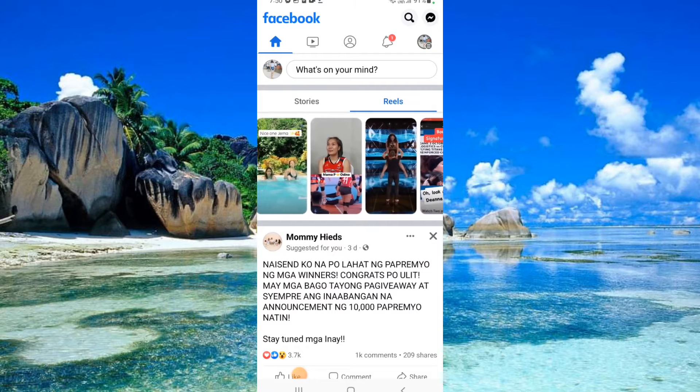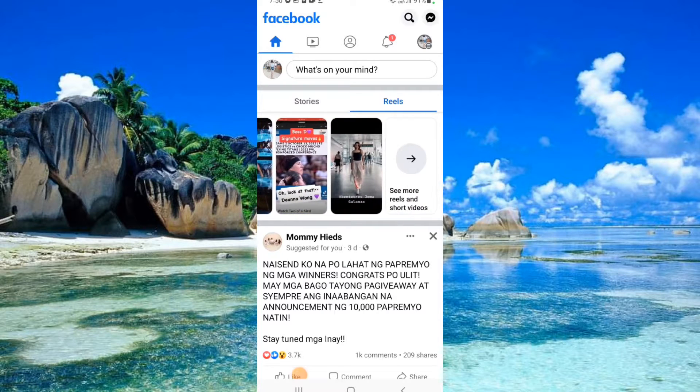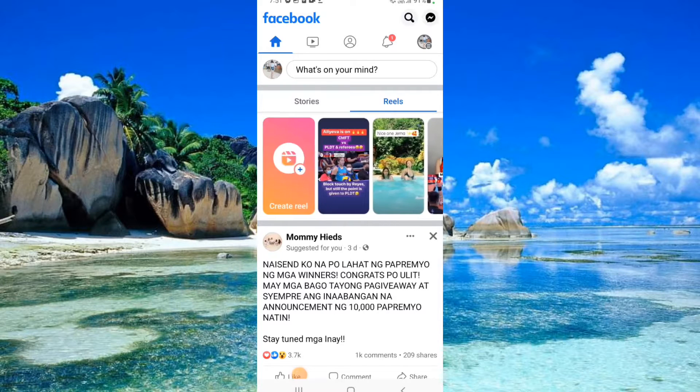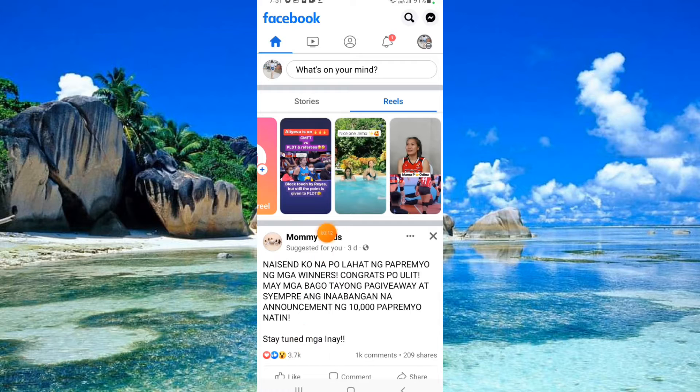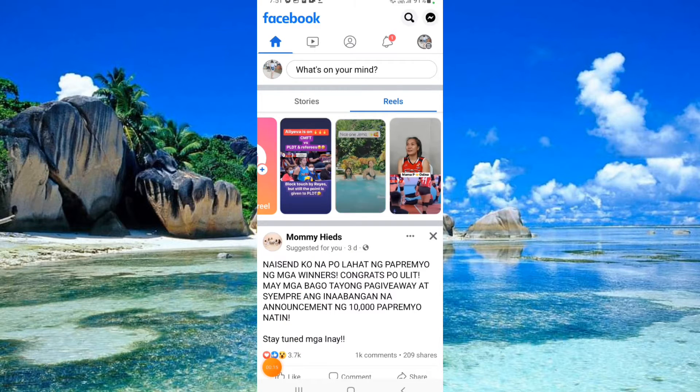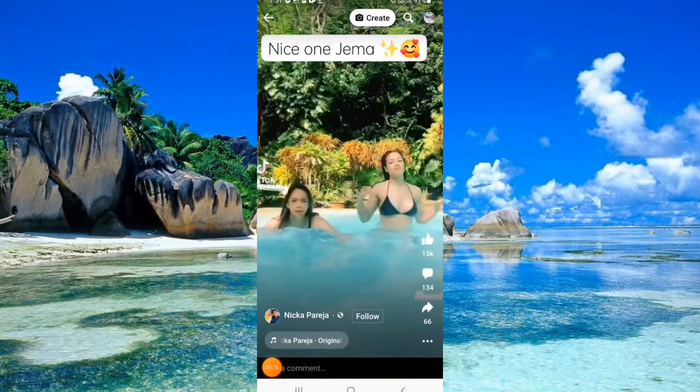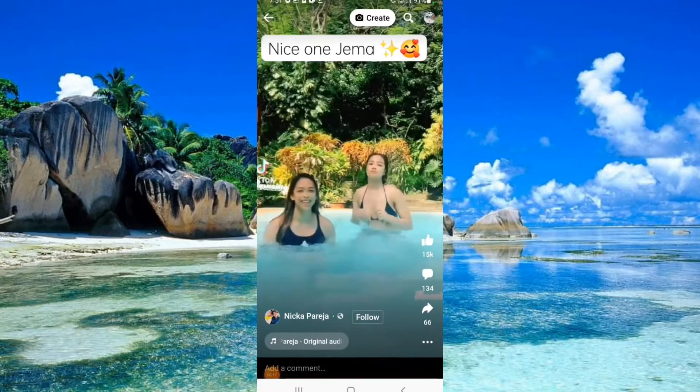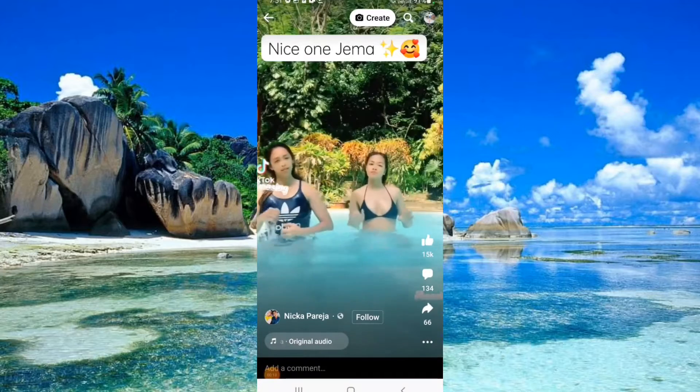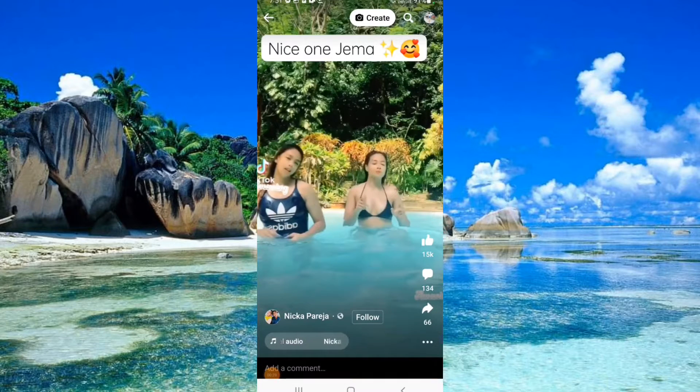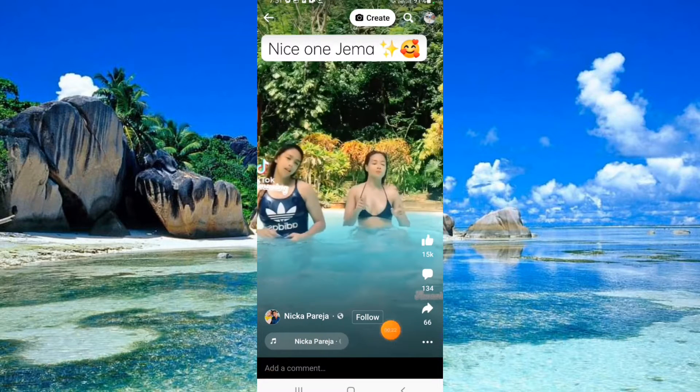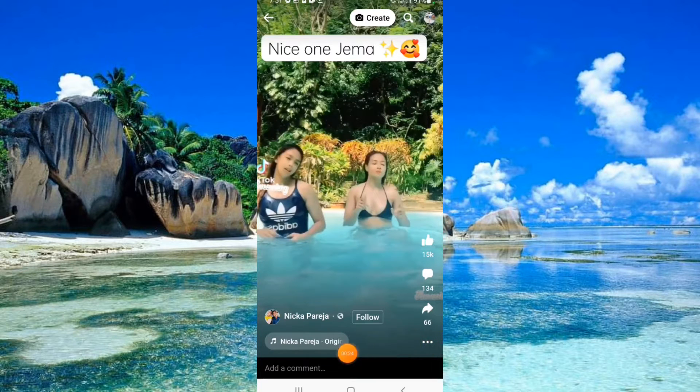These are the video reels. Choose one. Click three dots, then tap Copy Link.